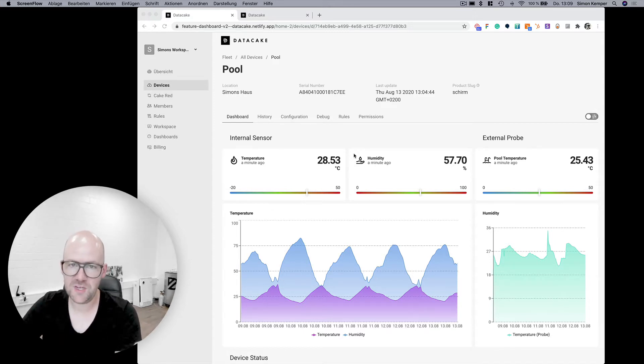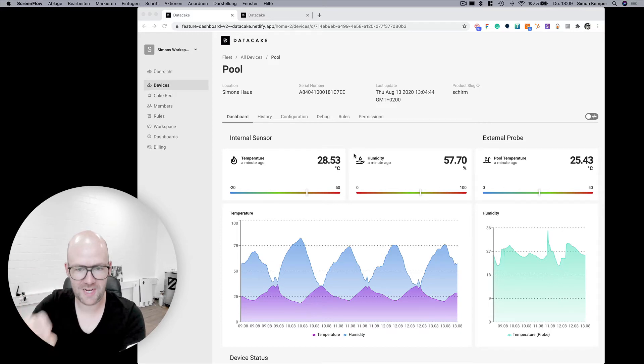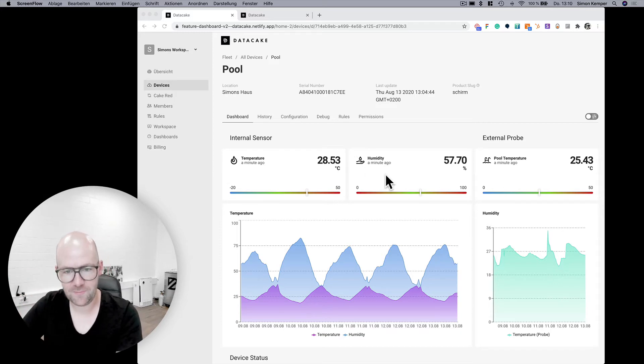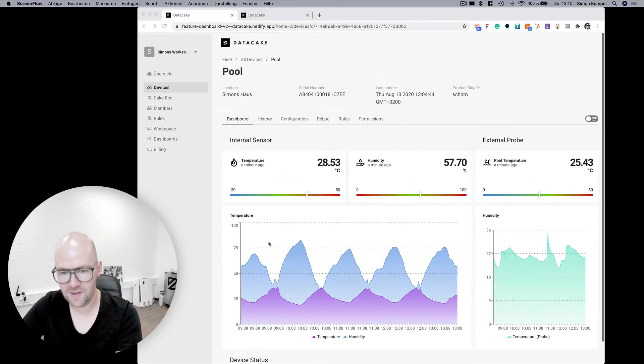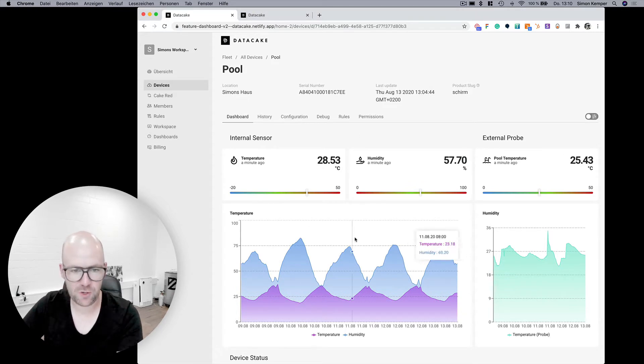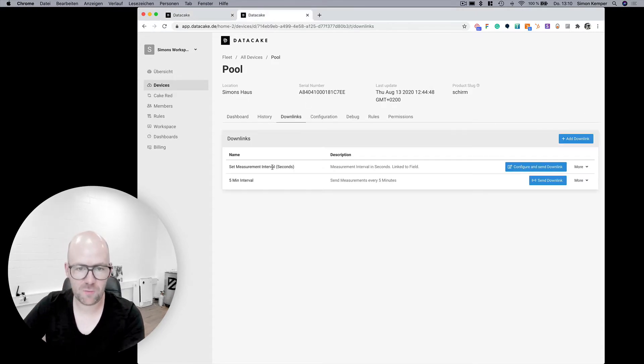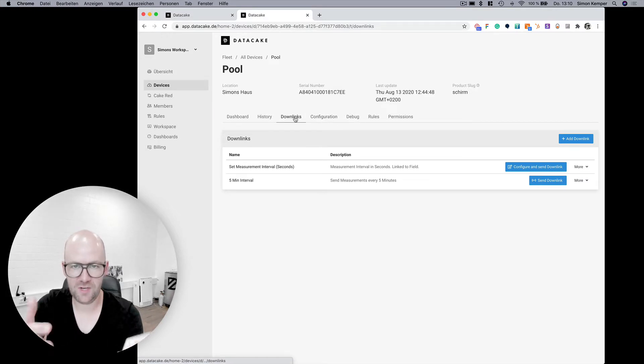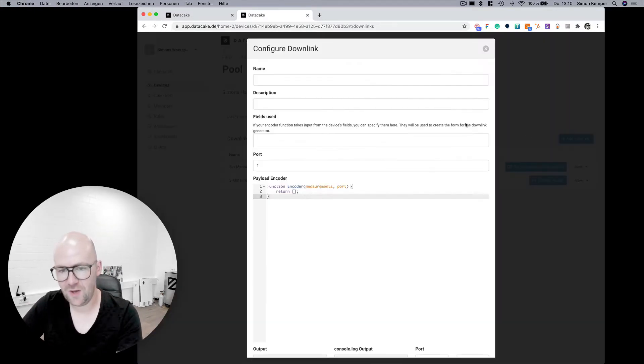So we thought of integrating downlinks directly into DataCake. This is the device which I'm having at home here and this is also using the new dashboard builder. There is in the upcoming release a section, this is downlinks.